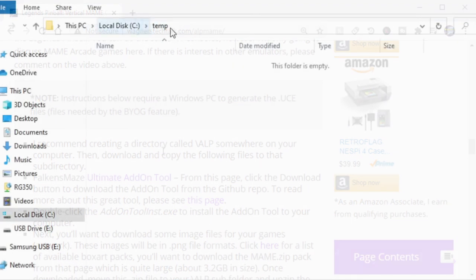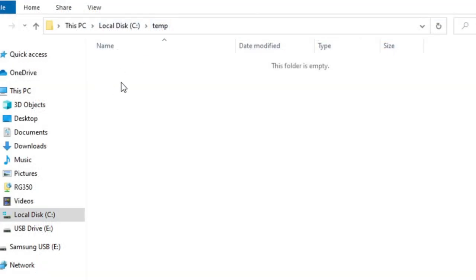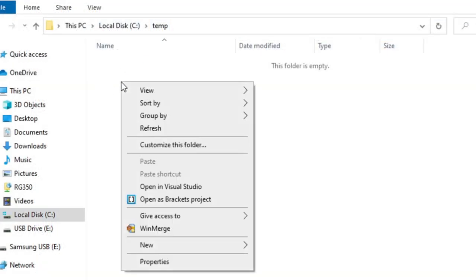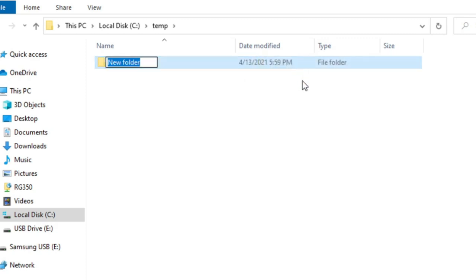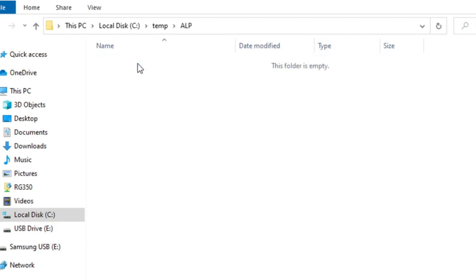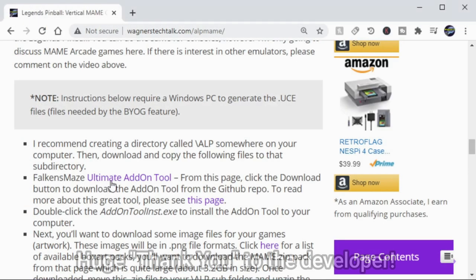Now to go along with the instructions, I'm going to go to a temp directory that I've created, and under that directory, I'm going to create a subdirectory called ALP, AtGames Legends pinball. This is where we're going to copy all our files to stage and build our game packaged files.